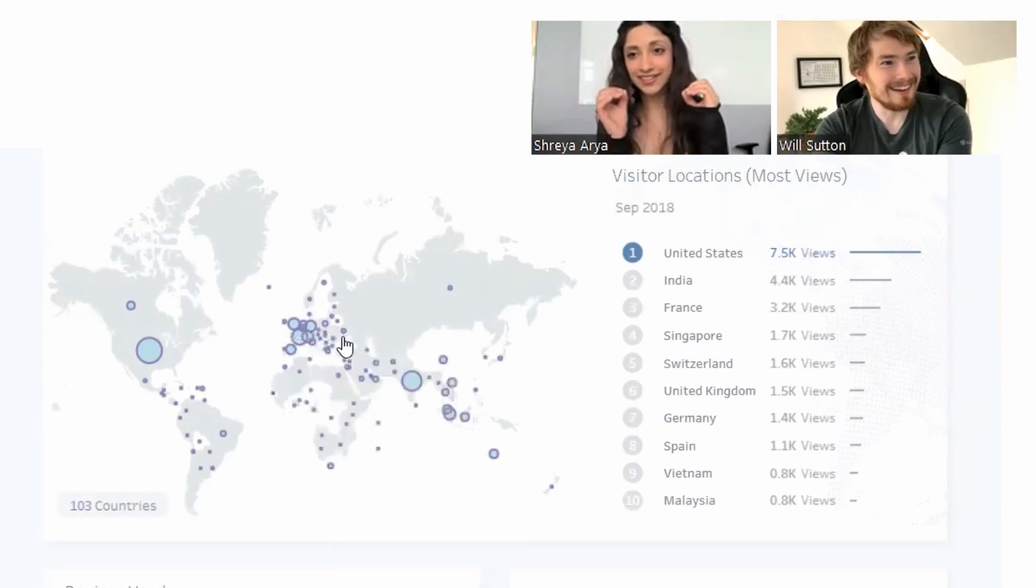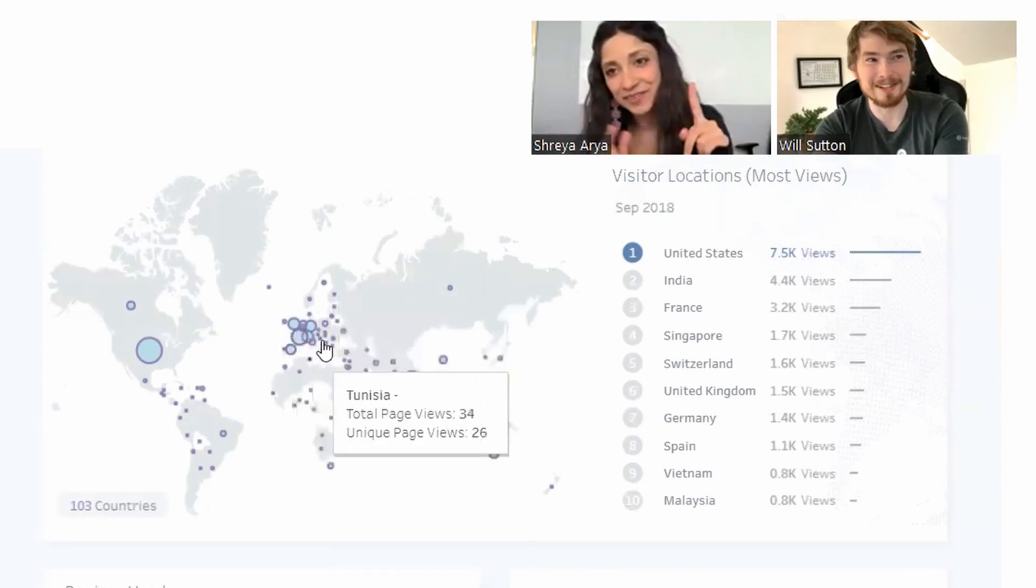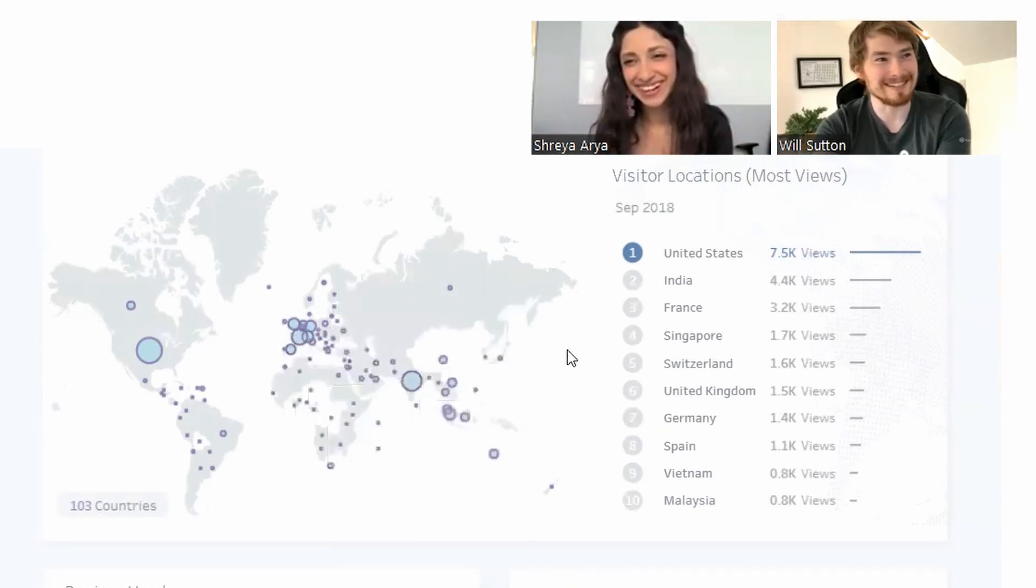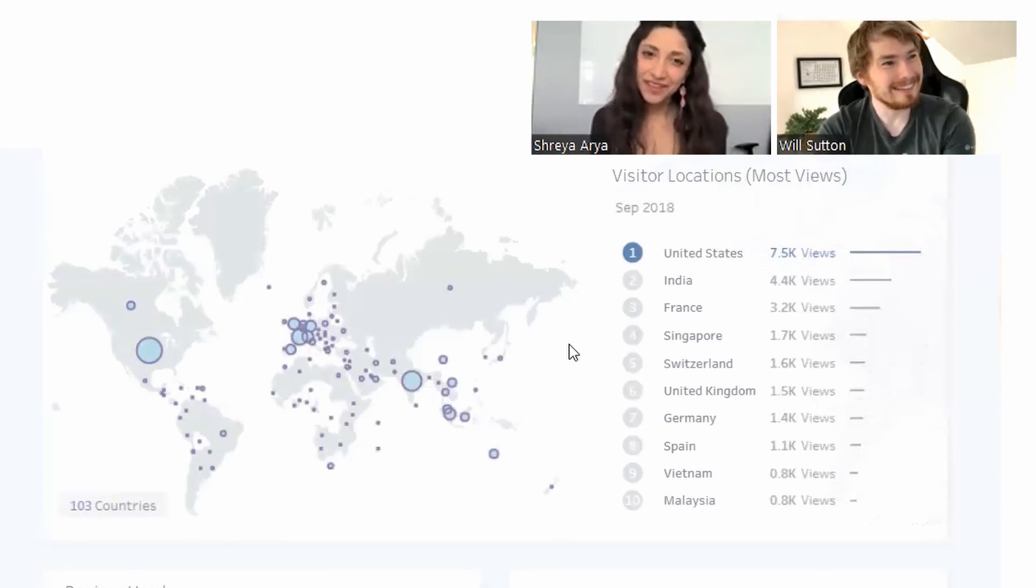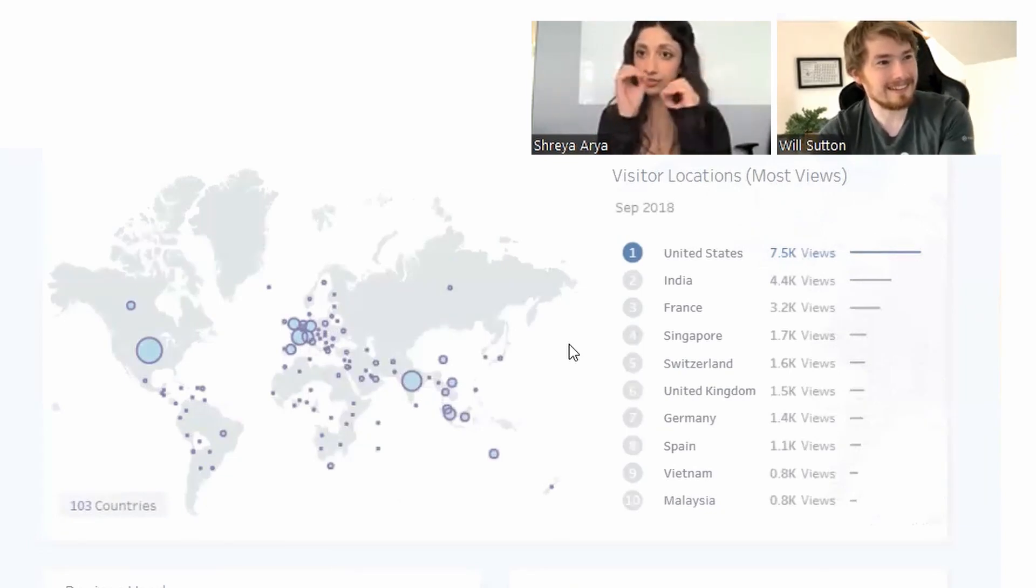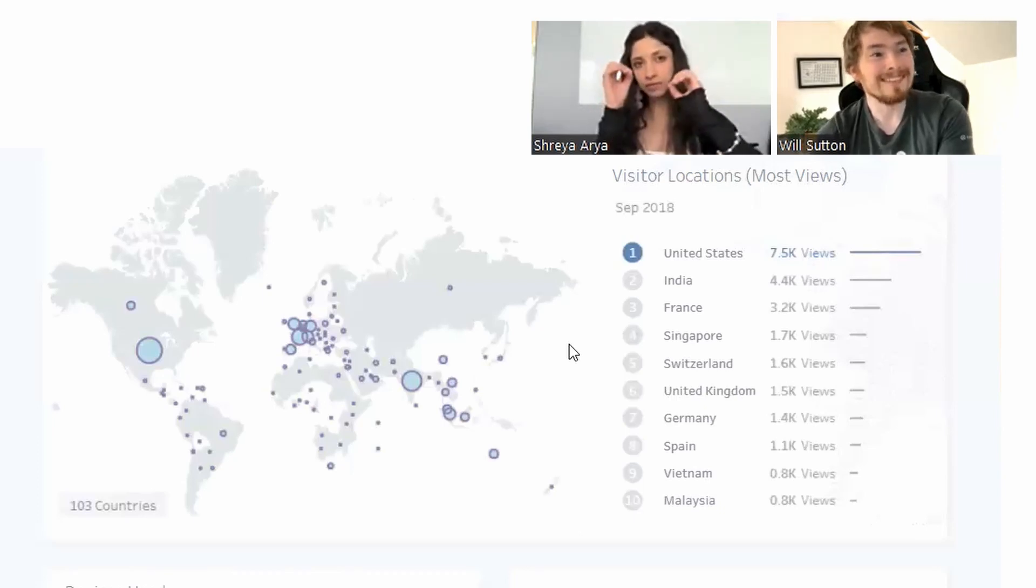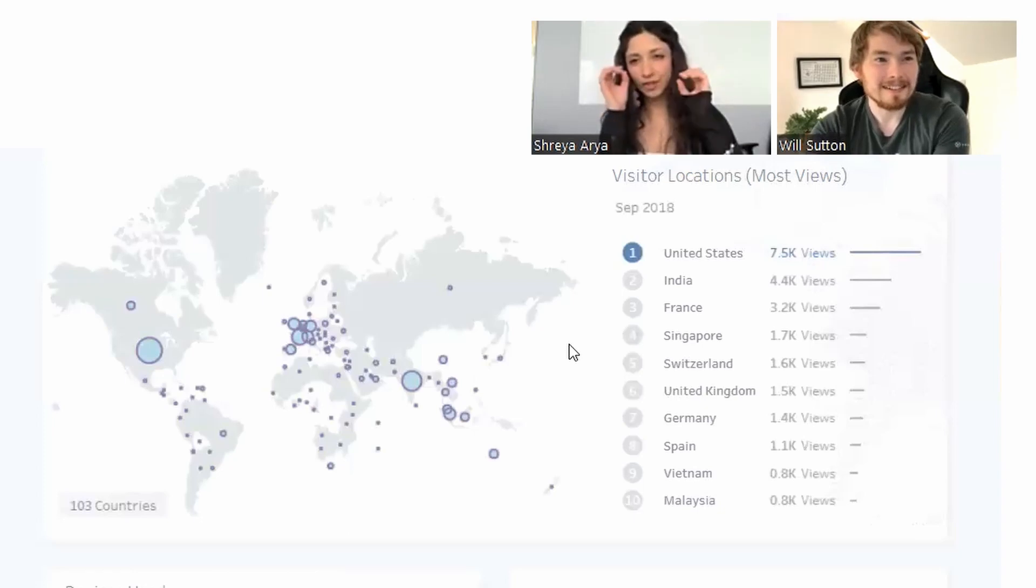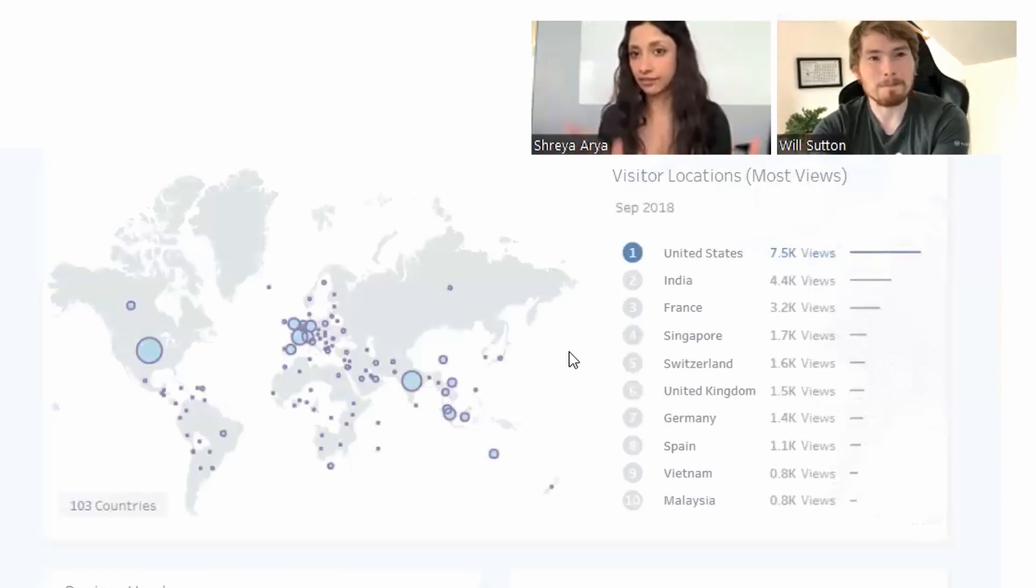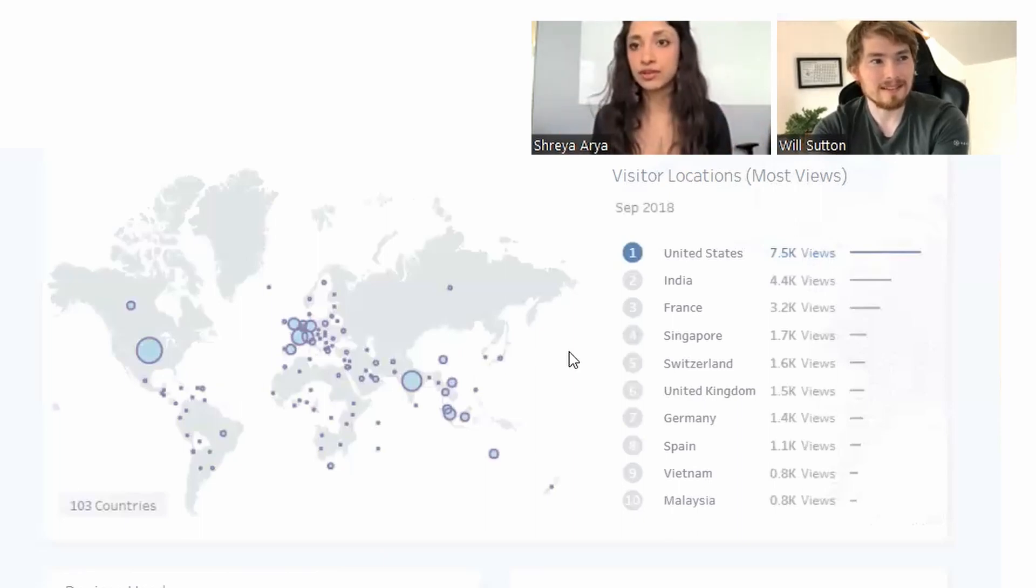They're overlapping quite a lot, some circles are similar size. That section of Europe is hard to unpick. When you have circles of similar size it can be hard to visually look at it and say which one is bigger. You'd have to hover over if you didn't have that bar chart.